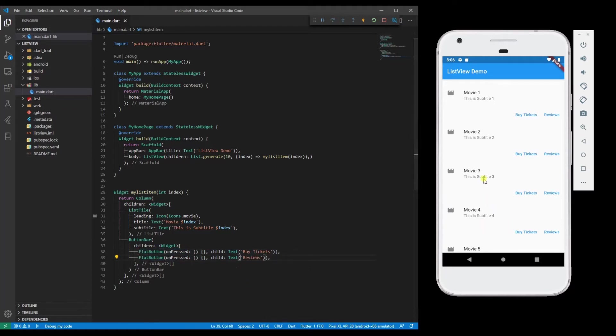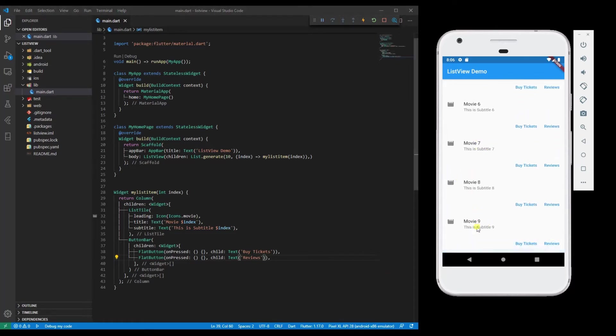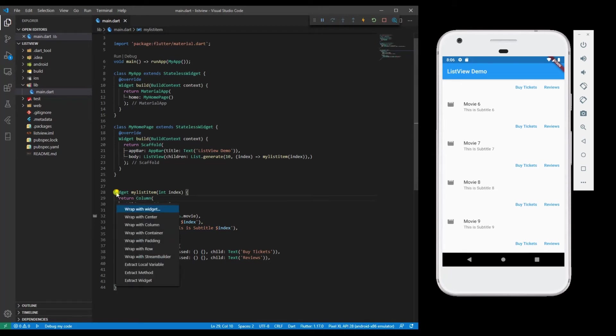So now we have a ListView with buttons. If you want to add some padding, wrap it inside a Padding.